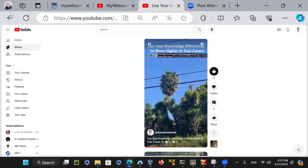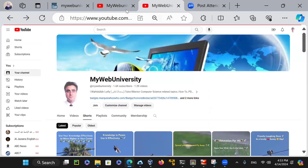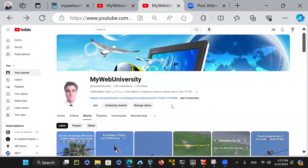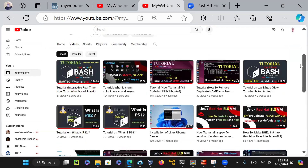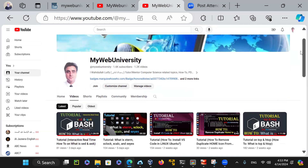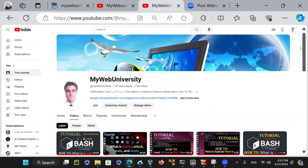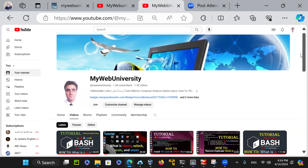Let me show you what I have on my website. On the YouTube channel, as you can see, if I go under Videos, I have about 1,200 videos discussing computer science and information technology related topics. Whether you're a developer, sysadmin, programmer, or software engineer, you will benefit to some extent from my videos and the documentation I provide.